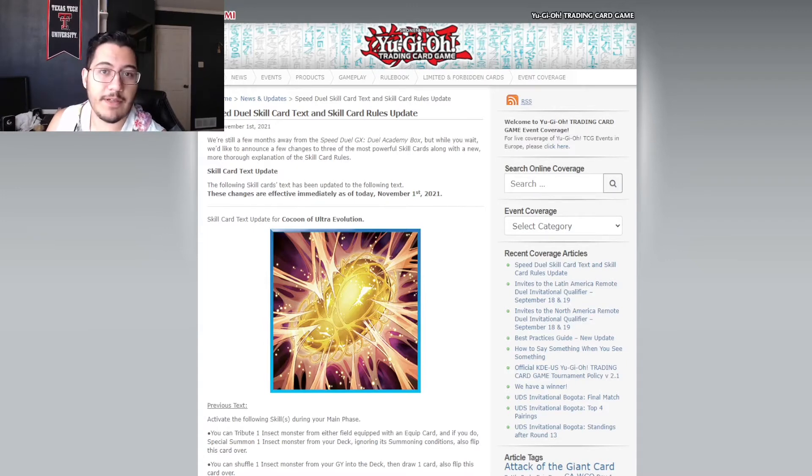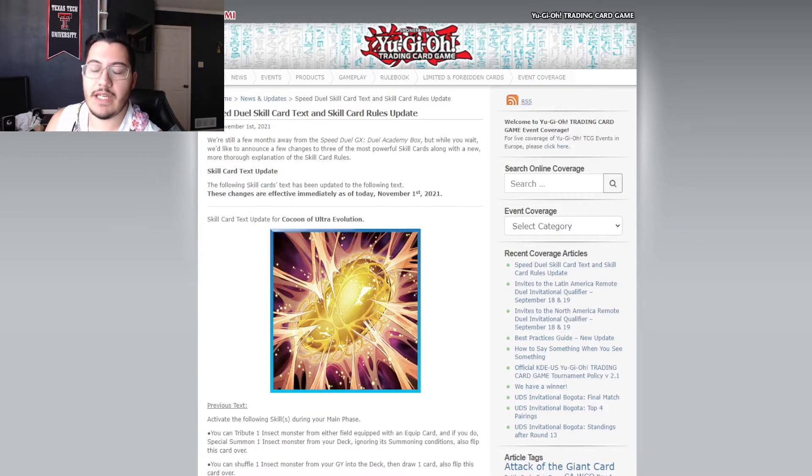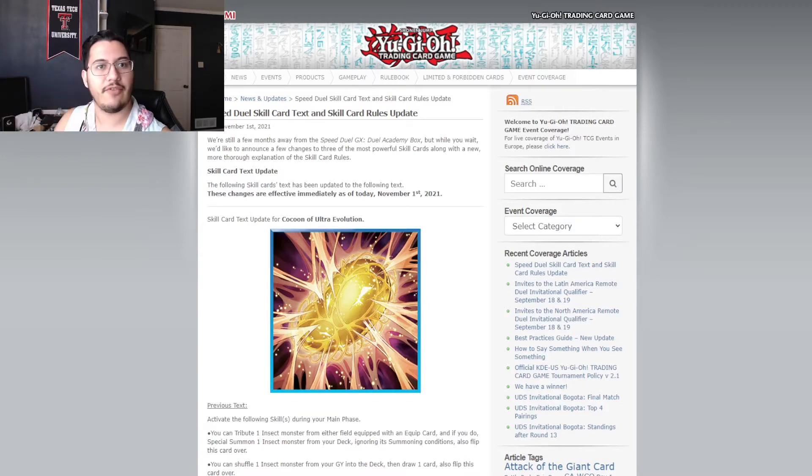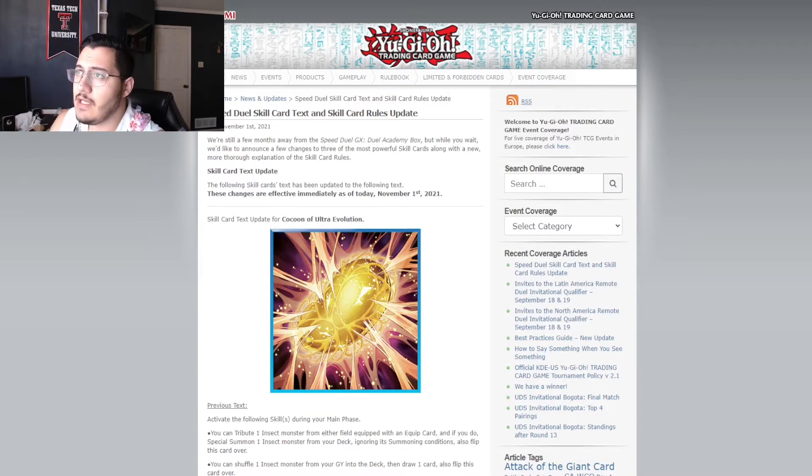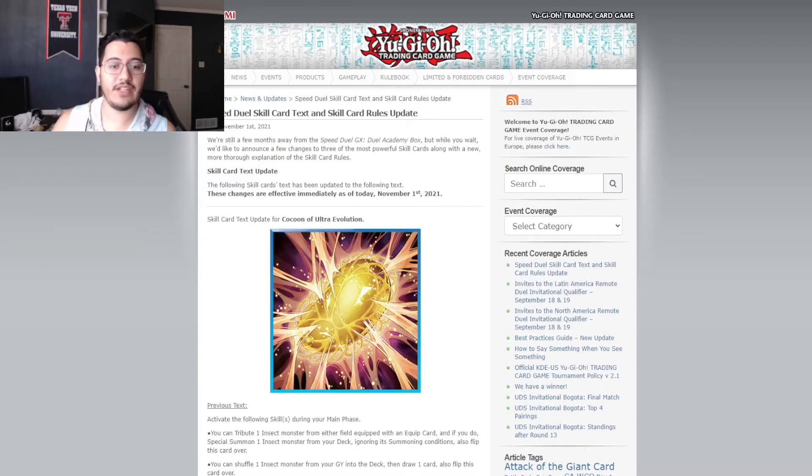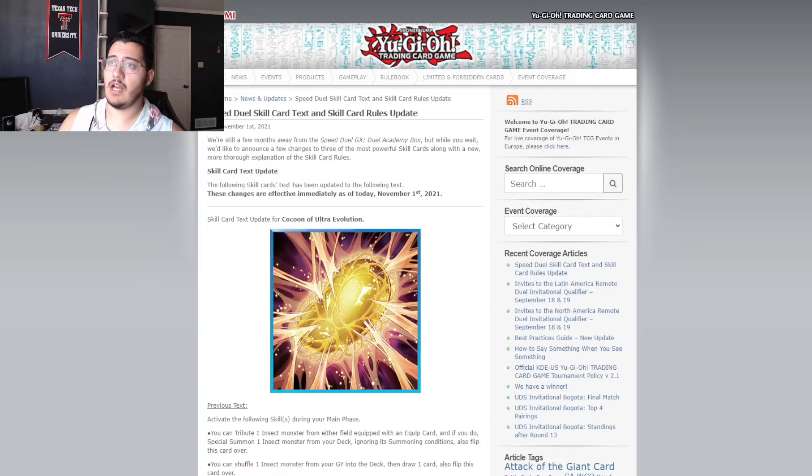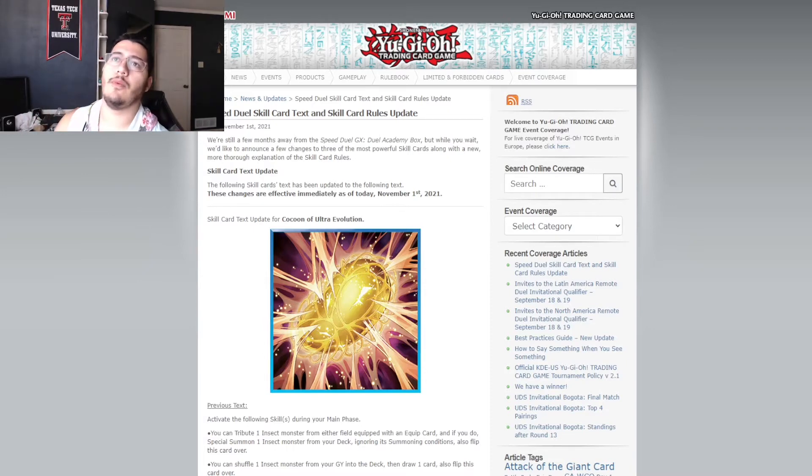And maybe open up some other routes for other videos for more deck building and speculation now that we have this information here for us. So, there's a lot to unpack here. Let's go right into it. From the start.